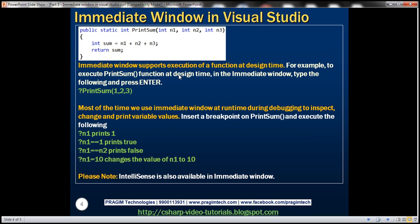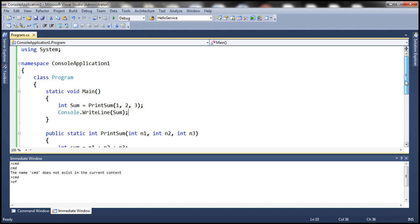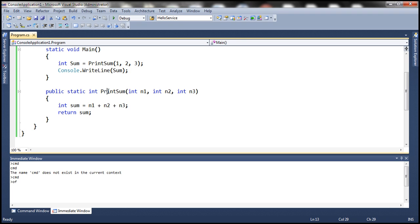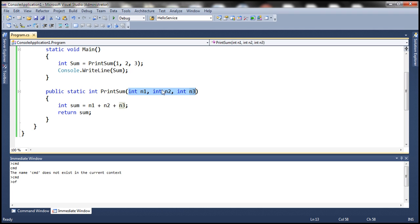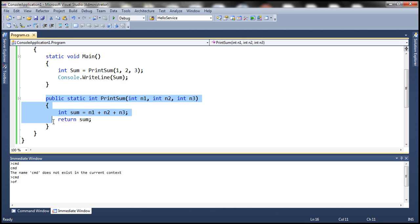The Immediate Window also supports execution of a function at design time. Consider a simple console application with a PrintSum function that takes three integer parameters — n1, n2, n3 — adds them, and returns their sum. The main method calls this function with arguments 1, 2, and 3. Without running the application, we can execute this function directly from the Immediate Window.